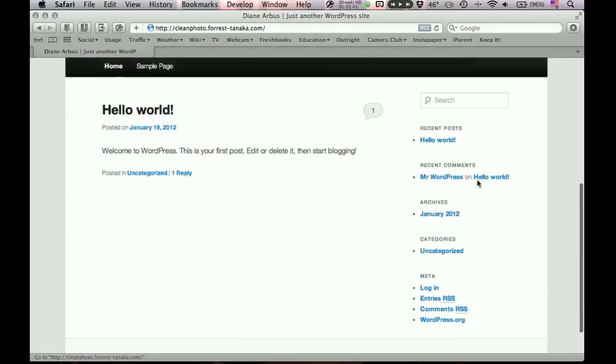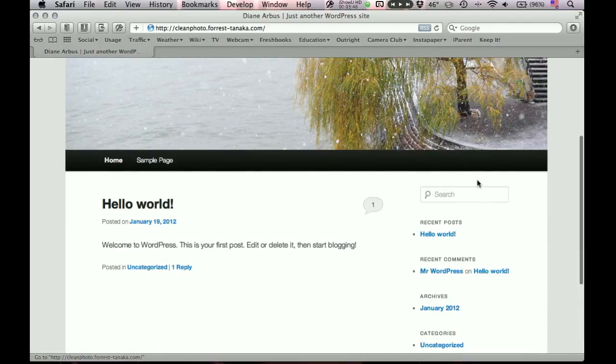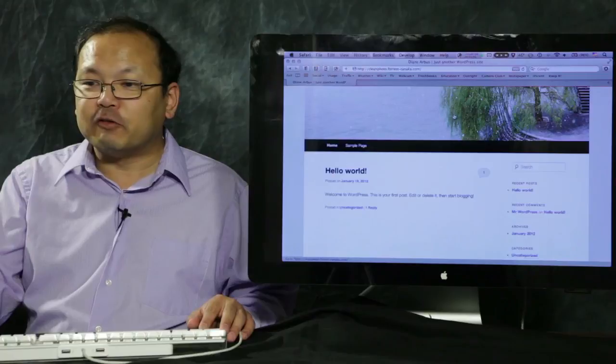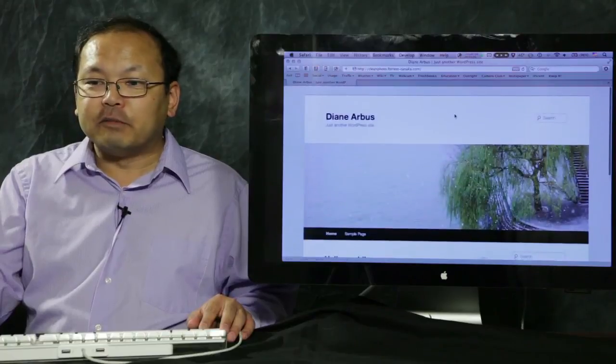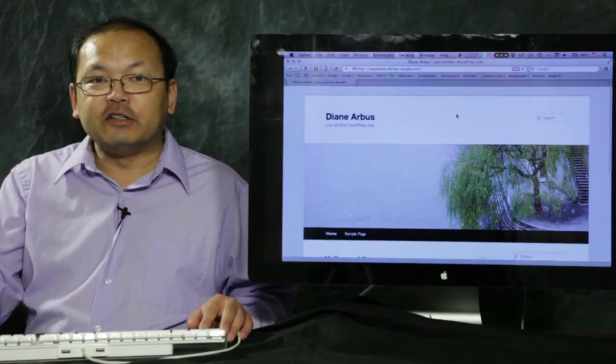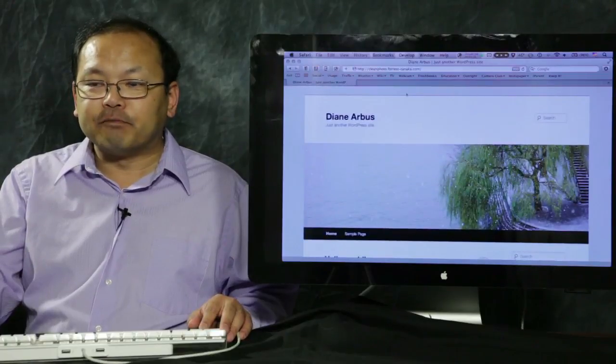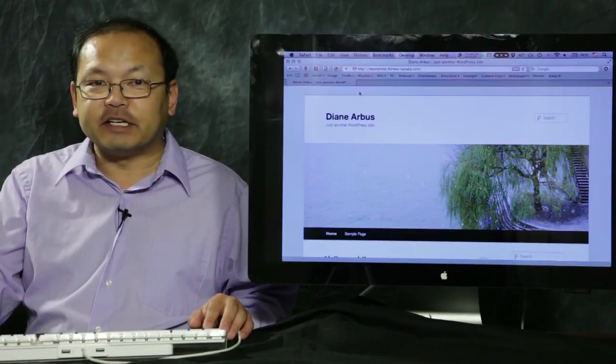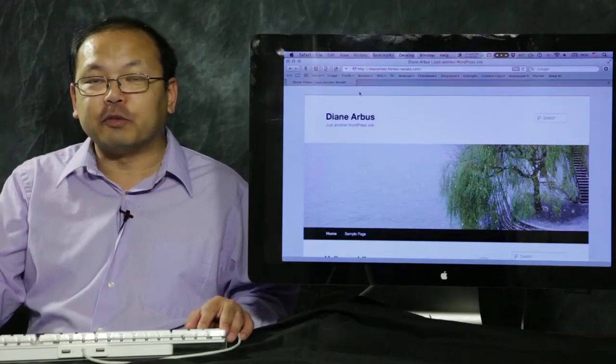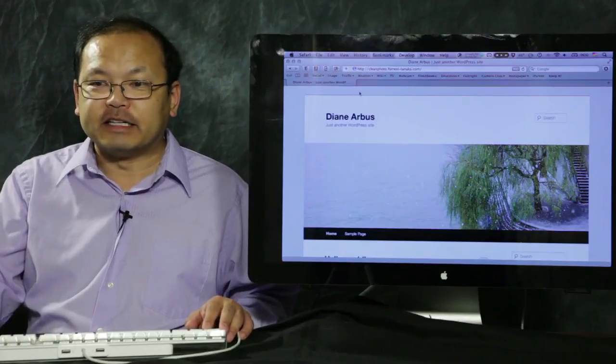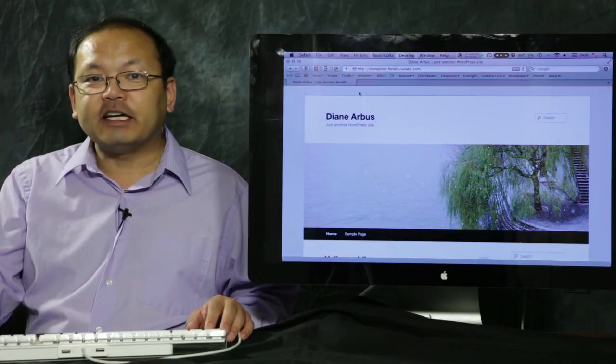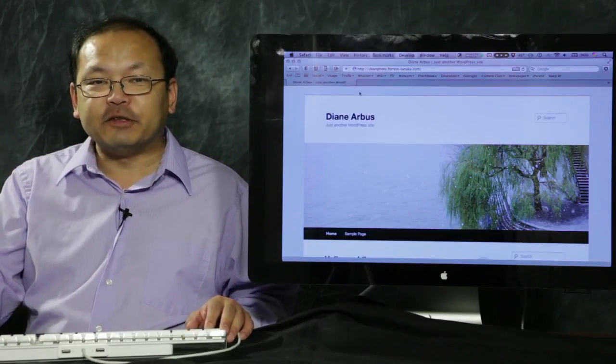So that is it for part two. And so for part three we'll look over administering your new website. Because that's going to be an important part of your site maintenance. So thanks a lot for joining me. And I will see you next time.